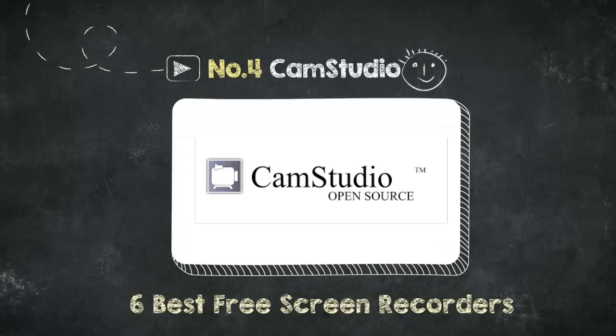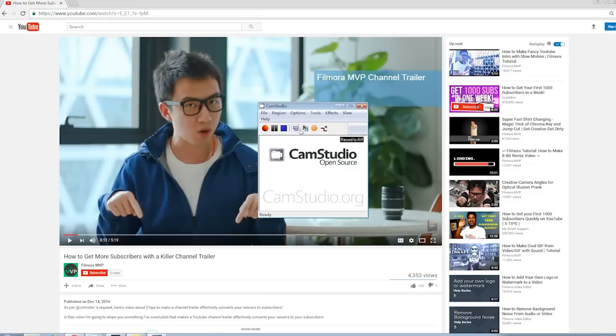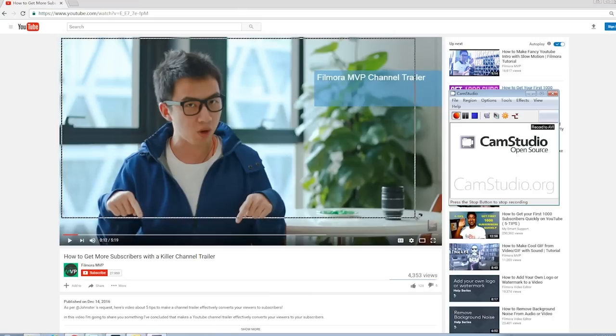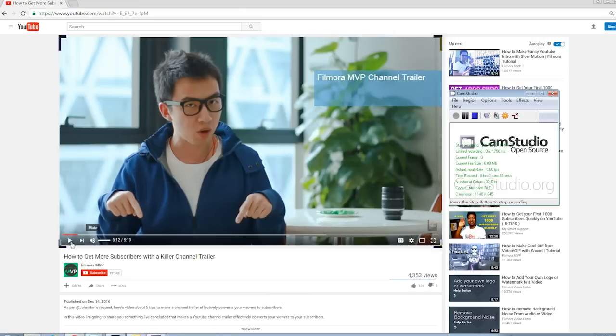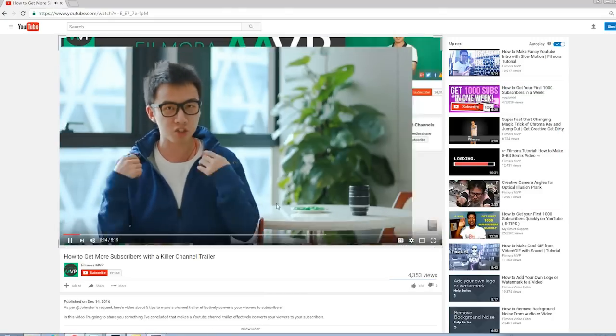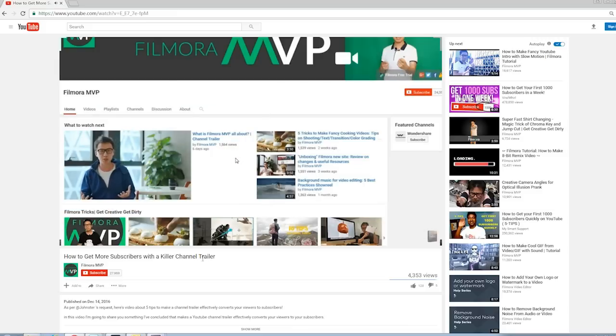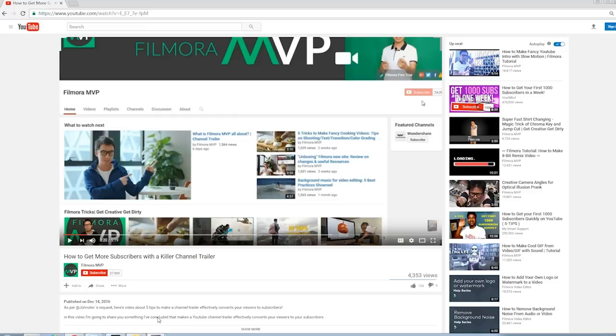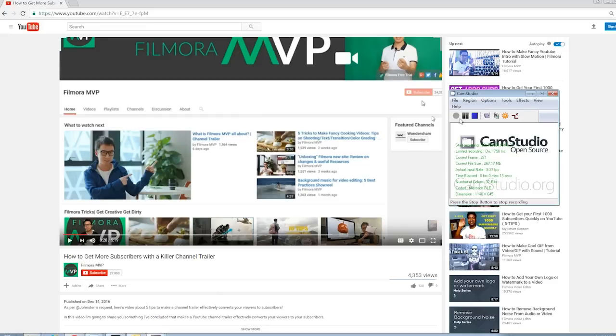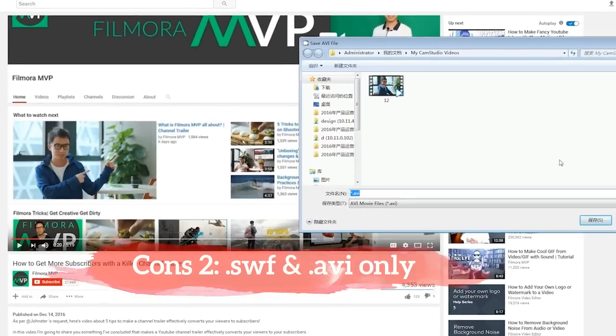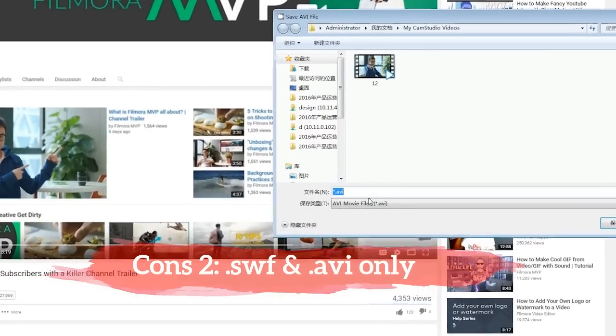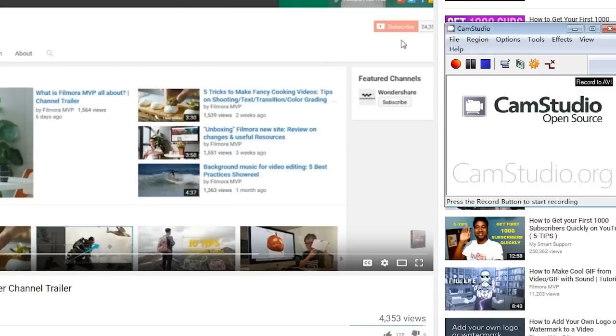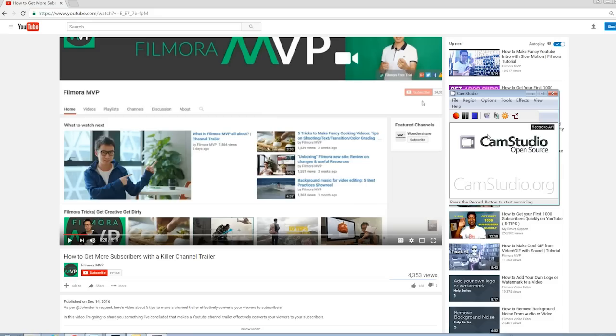Number 4: CamStudio. CamStudio is another famous free screen recorder on Windows. It has a really simple interface and records screen, webcam, and audio in decent quality. However, it doesn't have editing tools or customizable recording options. And you can only export in SWF and AVI, not in widely used MP4. If video quality is your priority and editing is not necessary, CamStudio is recommended.